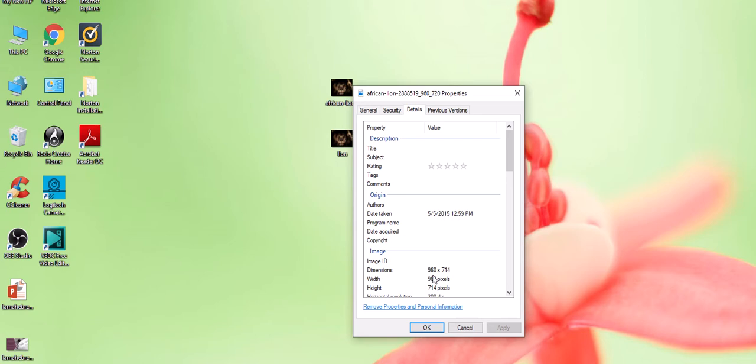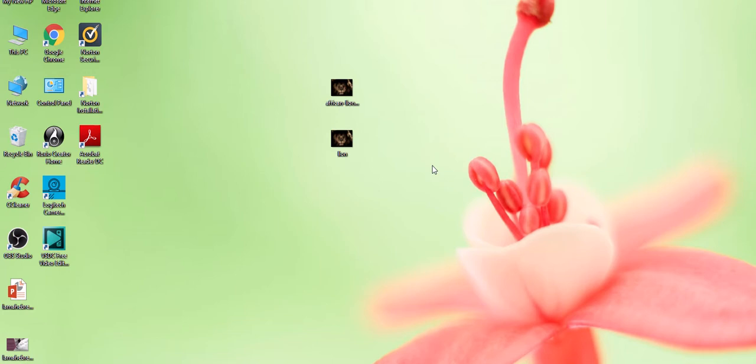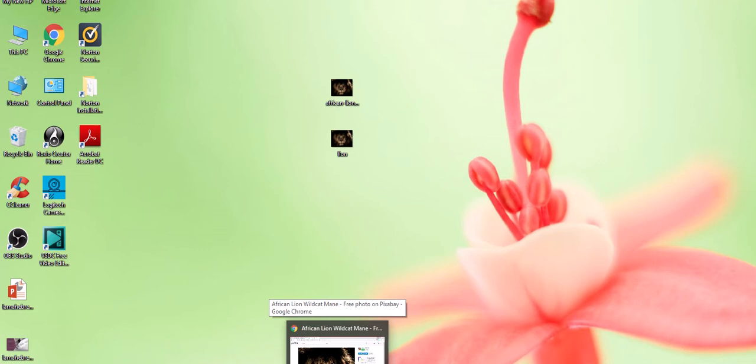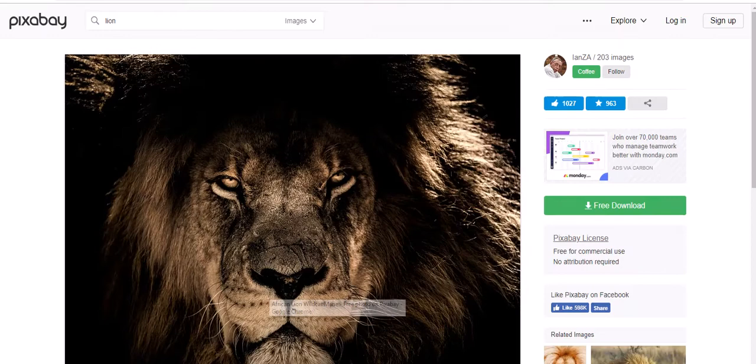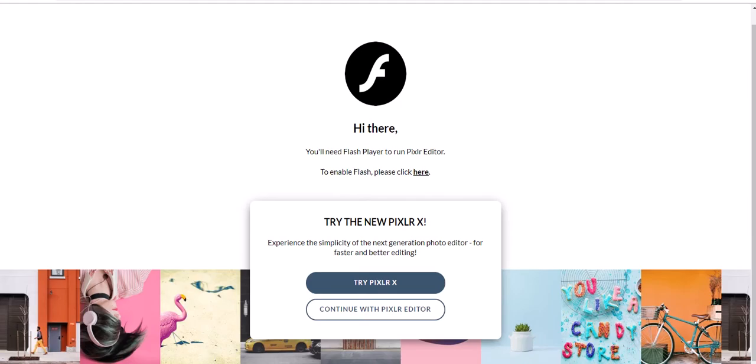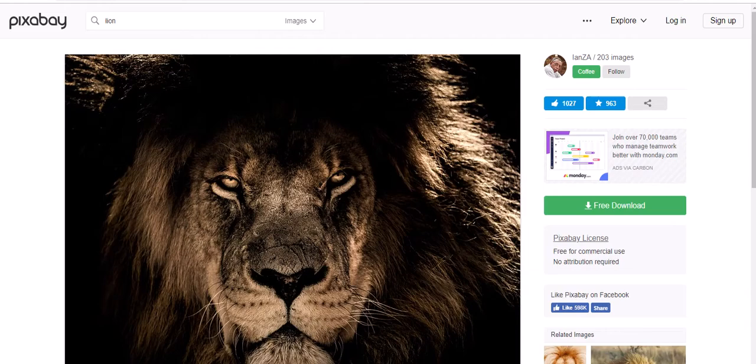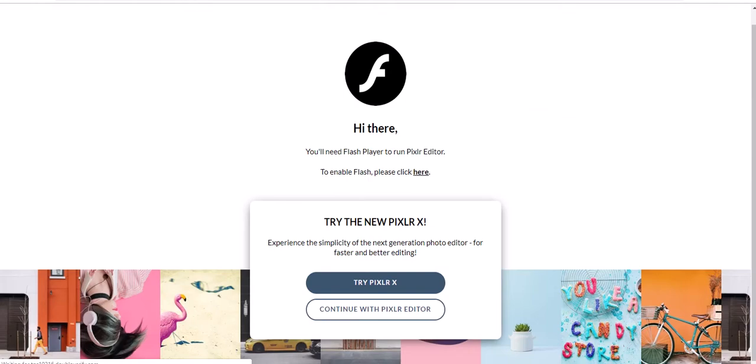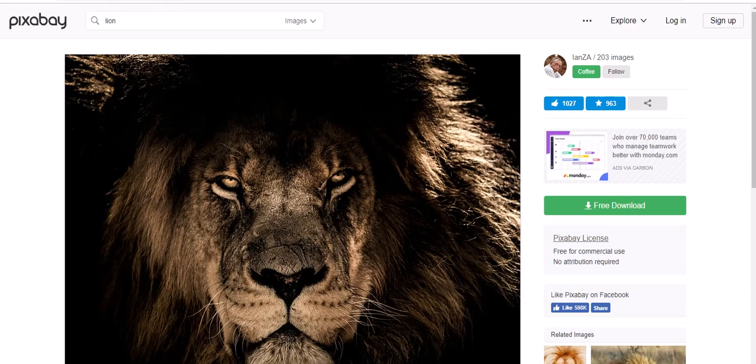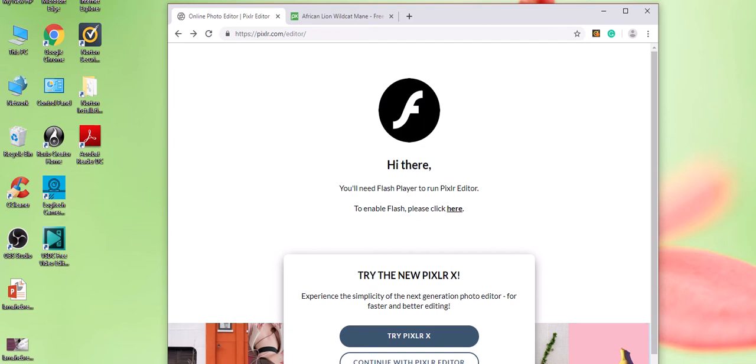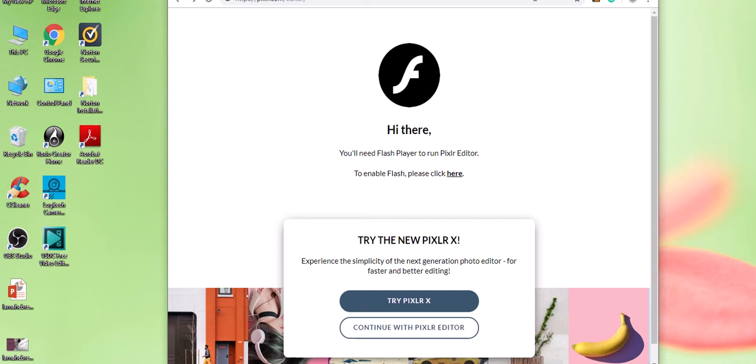Now another way to resize your images, and you can make them as small or as large as you want, is go to Pixlr. That is right here. If you go to Pixlr.com, let me just resize this so that you can see exactly what I'm doing.